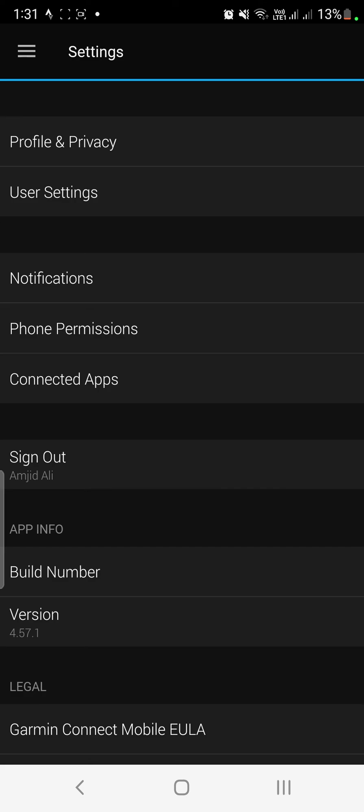So these are both of the options. Either you can connect from here or you can connect from Strava.